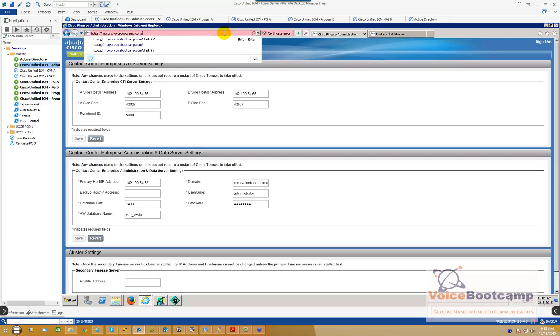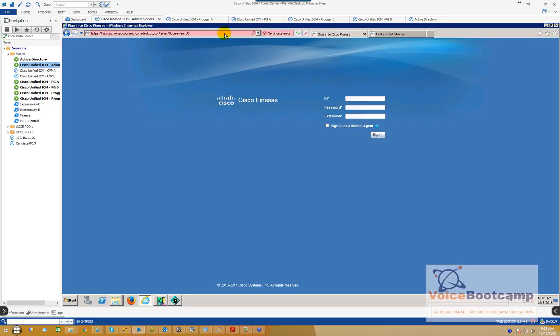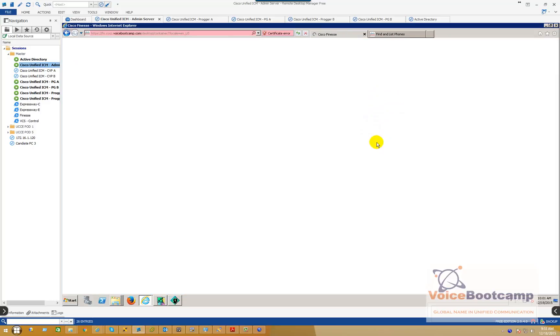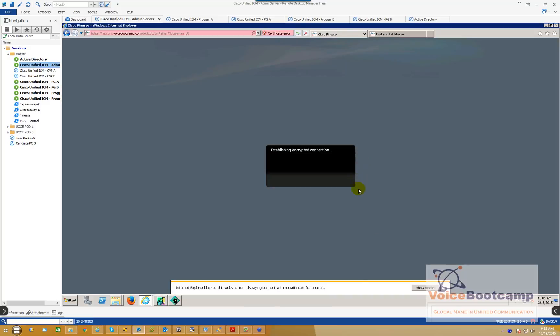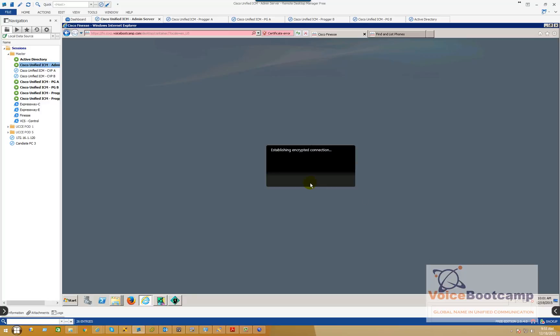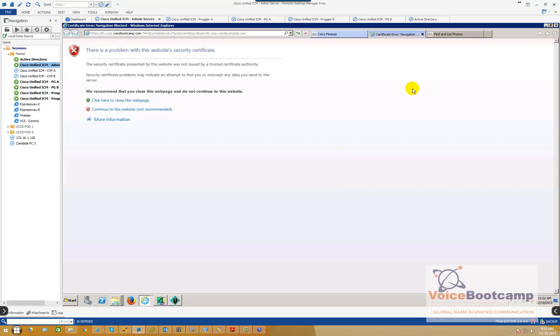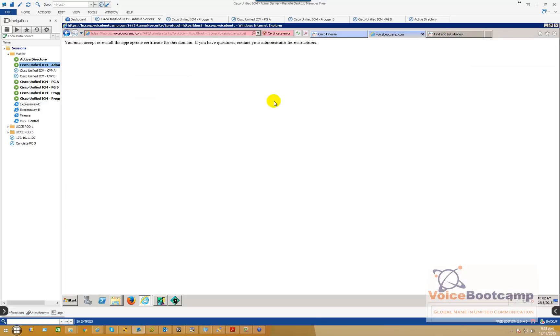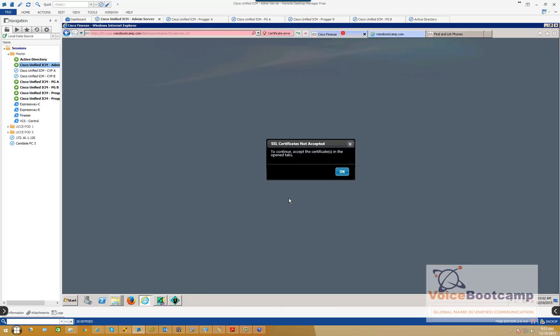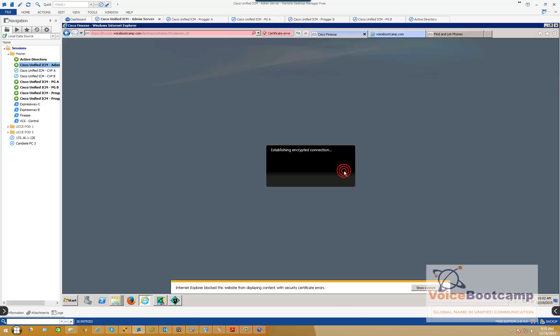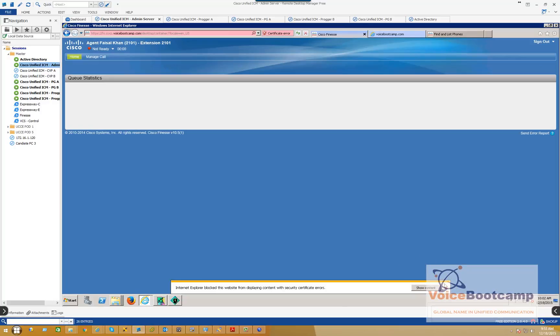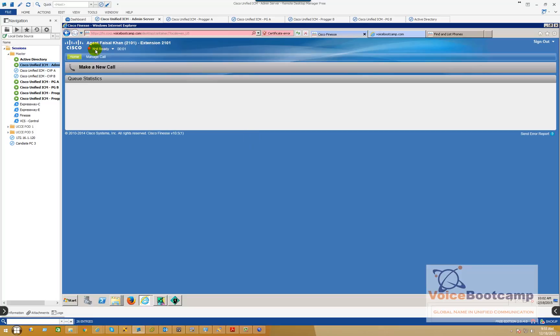All right, so now that the phone is connected, you can actually log in to Finesse by going to, just remove from the URL of your Finesse, fn.corp.voicebootcamp.com, only without the cfadmin. It's going to ask you for user ID. So user ID 2101, that is your agent ID, password Cisco, and an extension 2101. It's going to try to encrypt the connection, so that's why the certificate is very important. So it's asking you to accept the certificate. So click OK. It's going to launch another window, just simply click Continue to Accept. Now you notice it says you must accept the certificate. Fair enough. Go back to the Finesse page again and just click OK to accept the certificate. And now you're logged into Finesse.